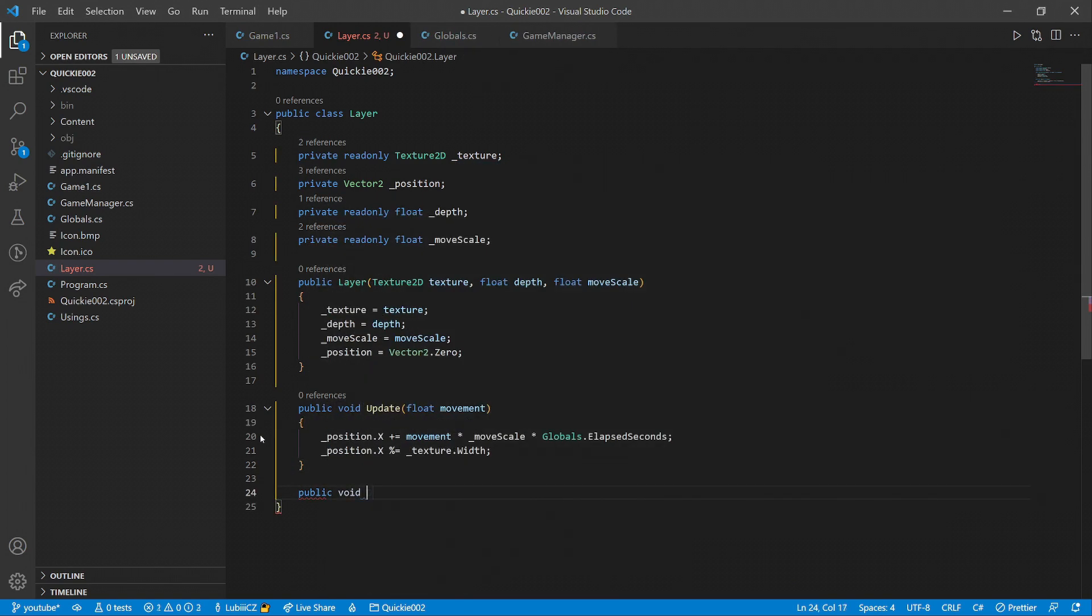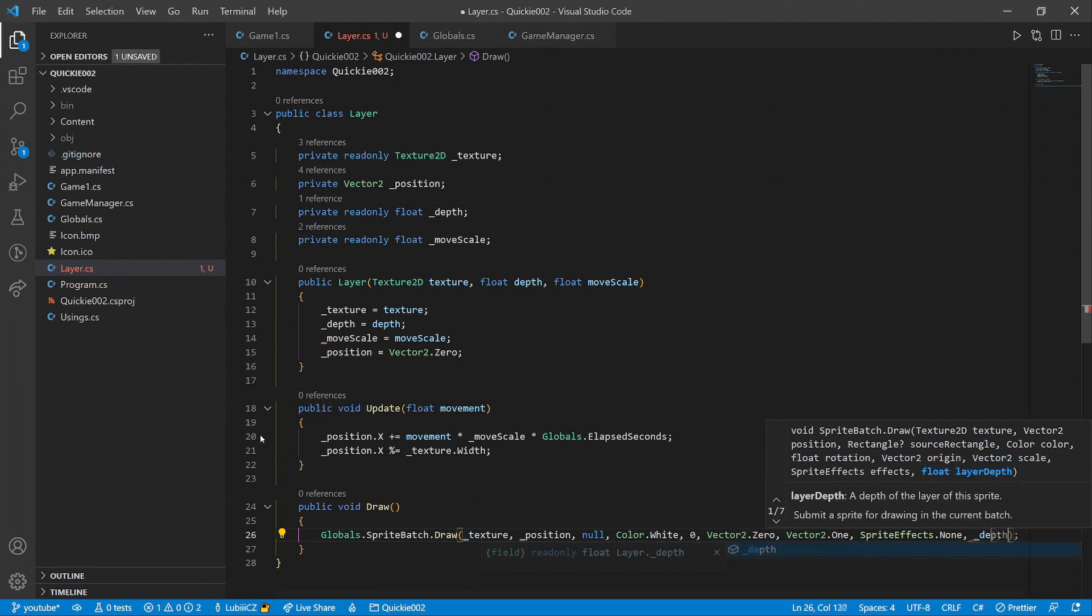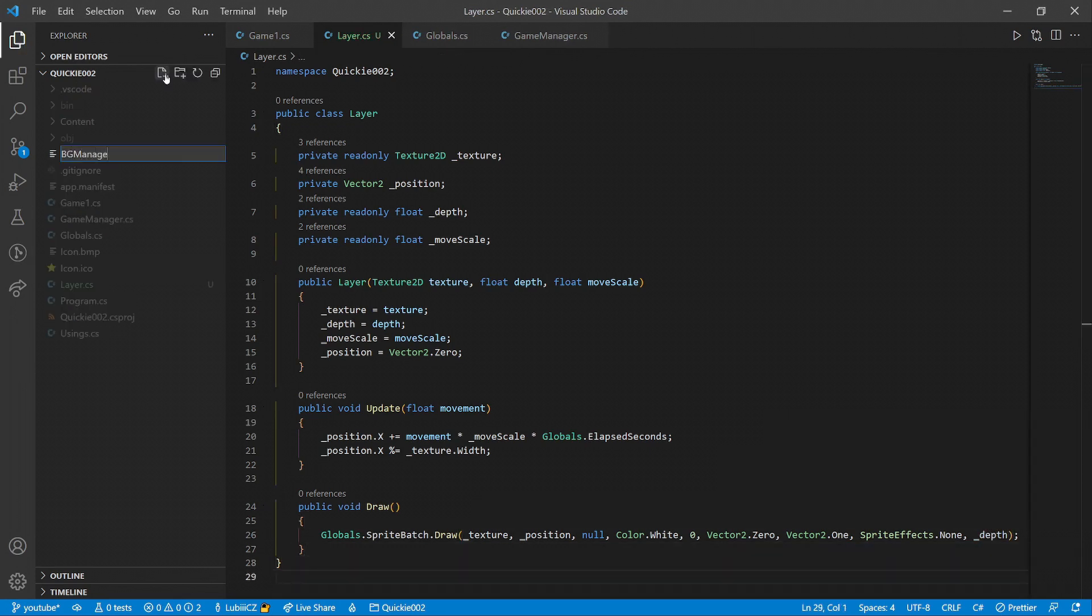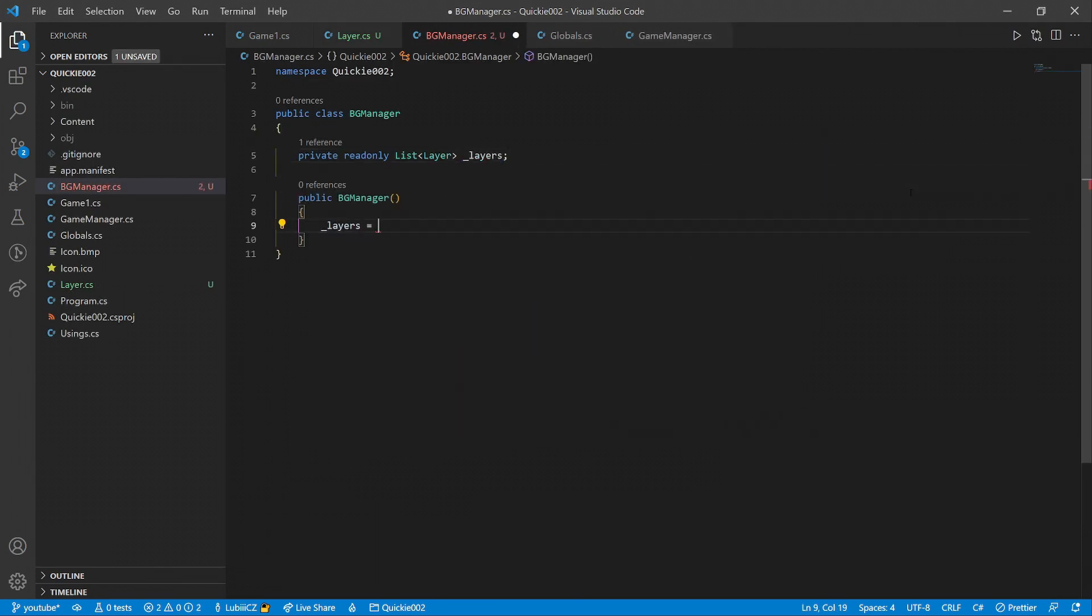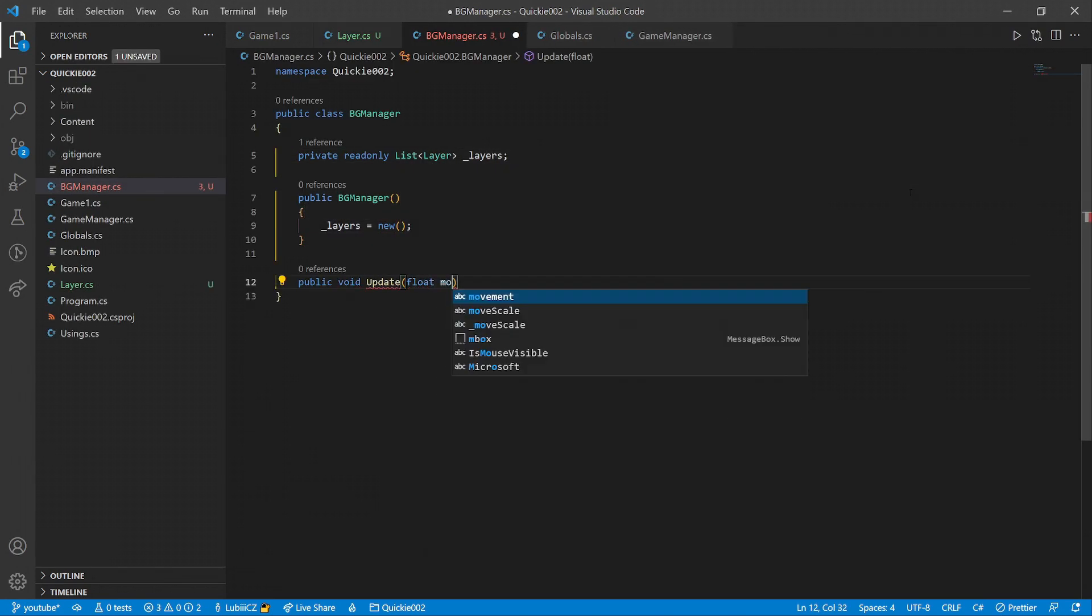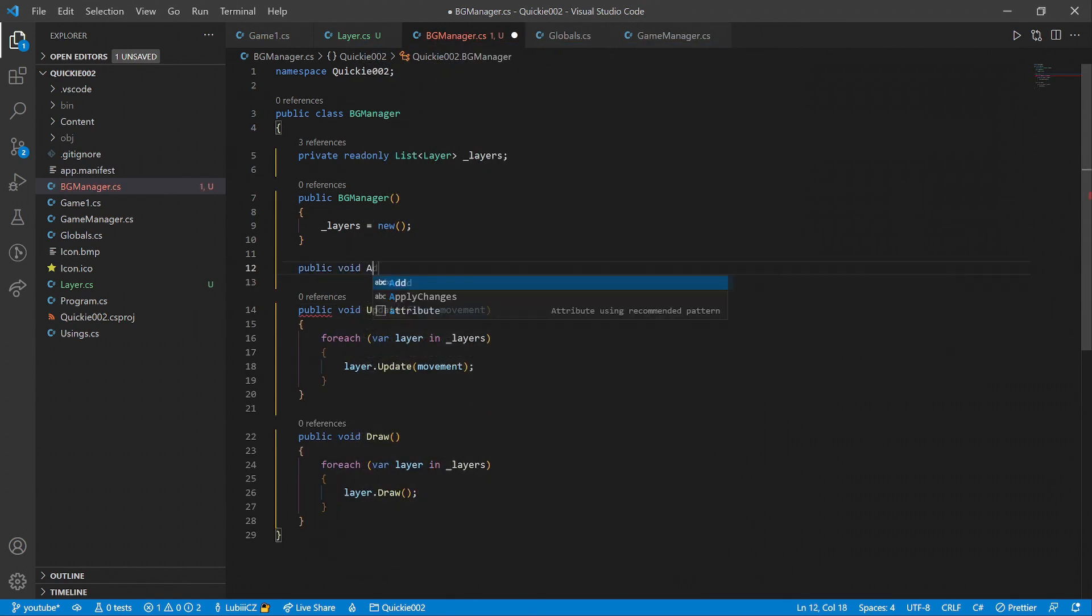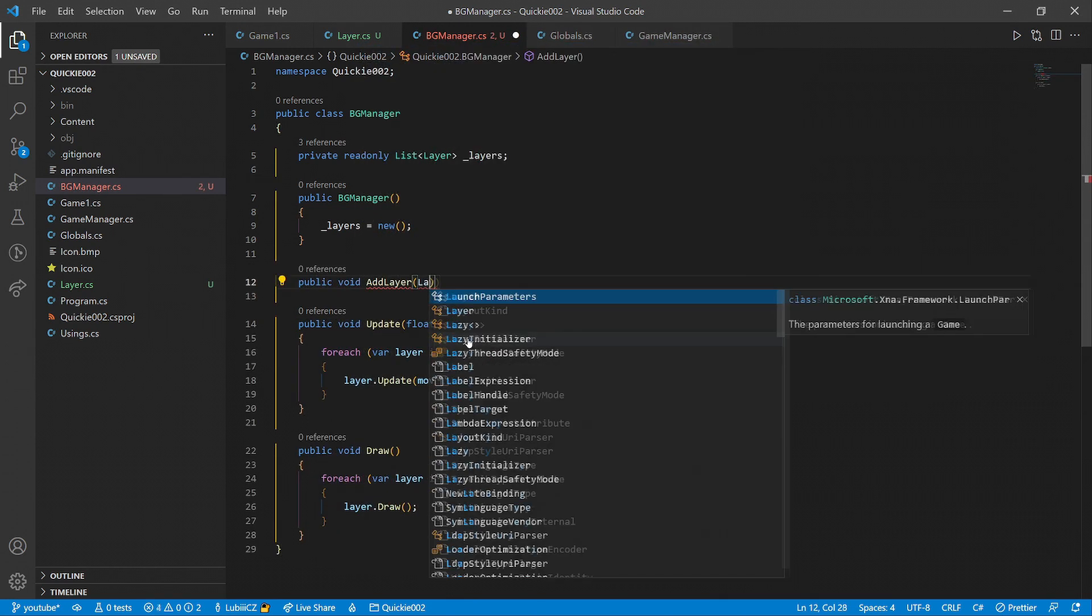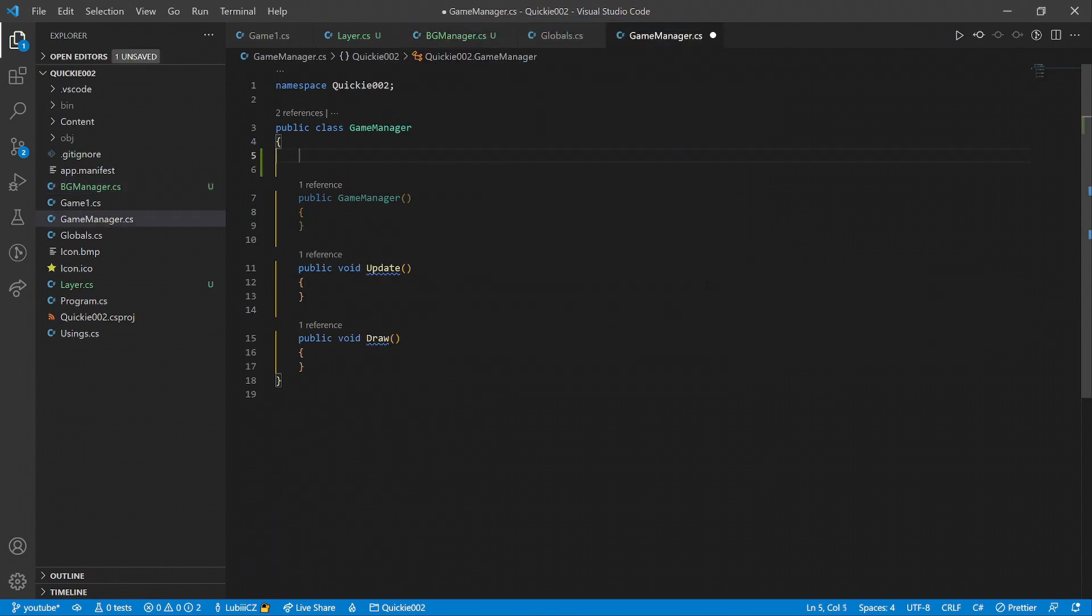The draw method will be simple, using the layer's texture, position and depth. Now, let's make a background manager. It will hold a list of all the layers and make sure they will be updated and drawn regularly. And of course we need a public method to be able to add a new layer to the list.